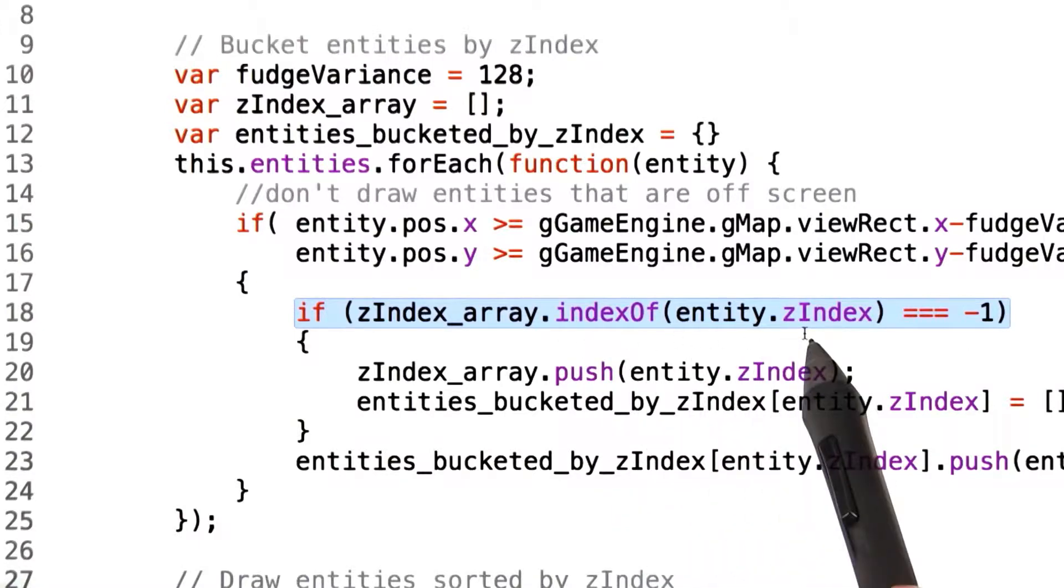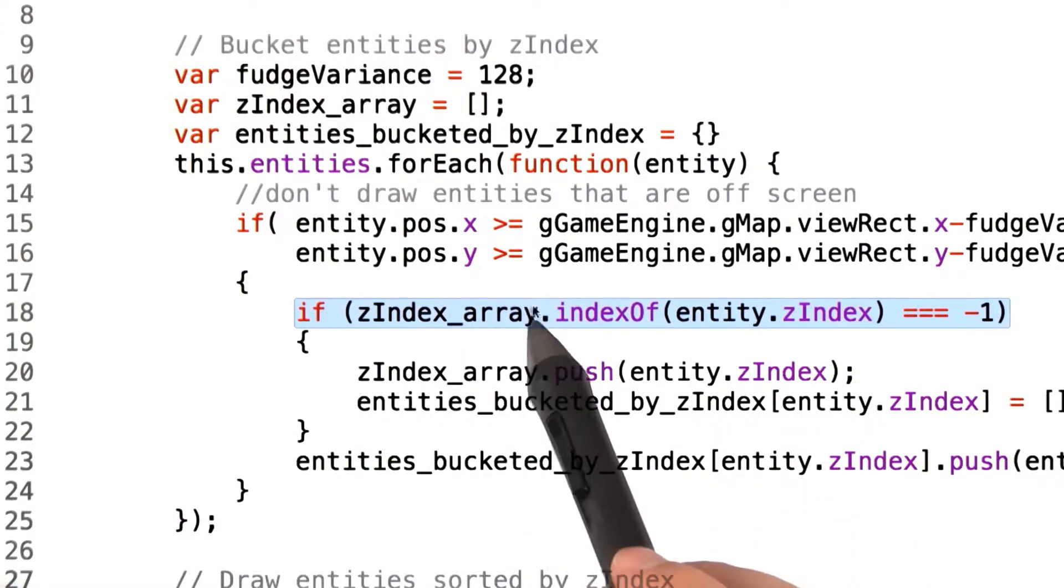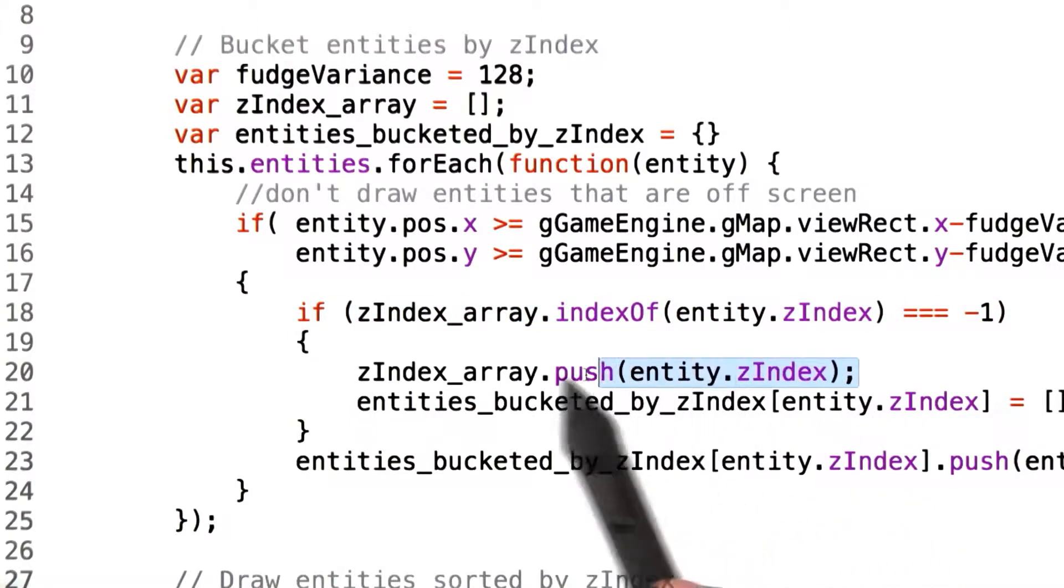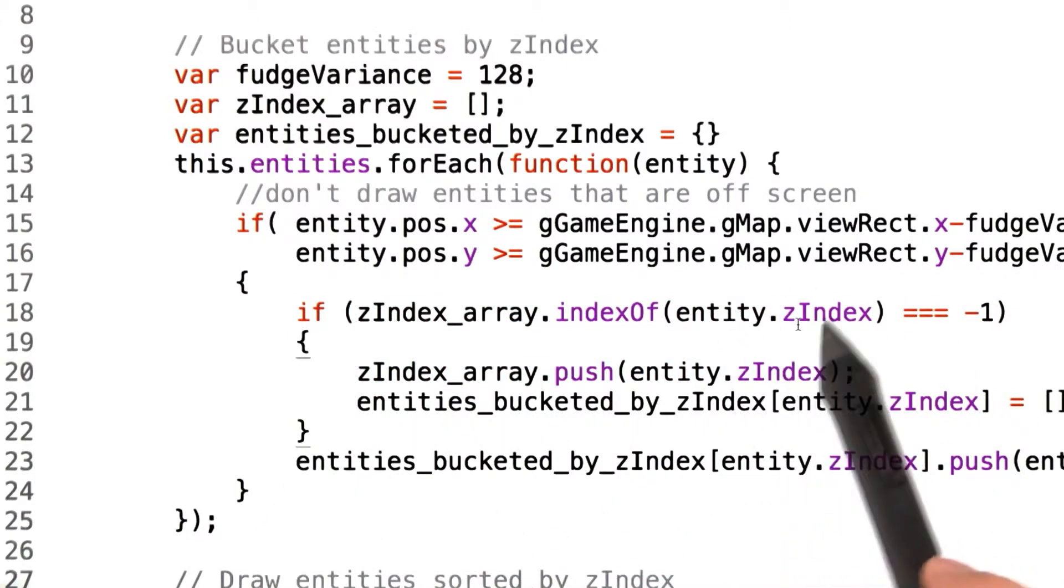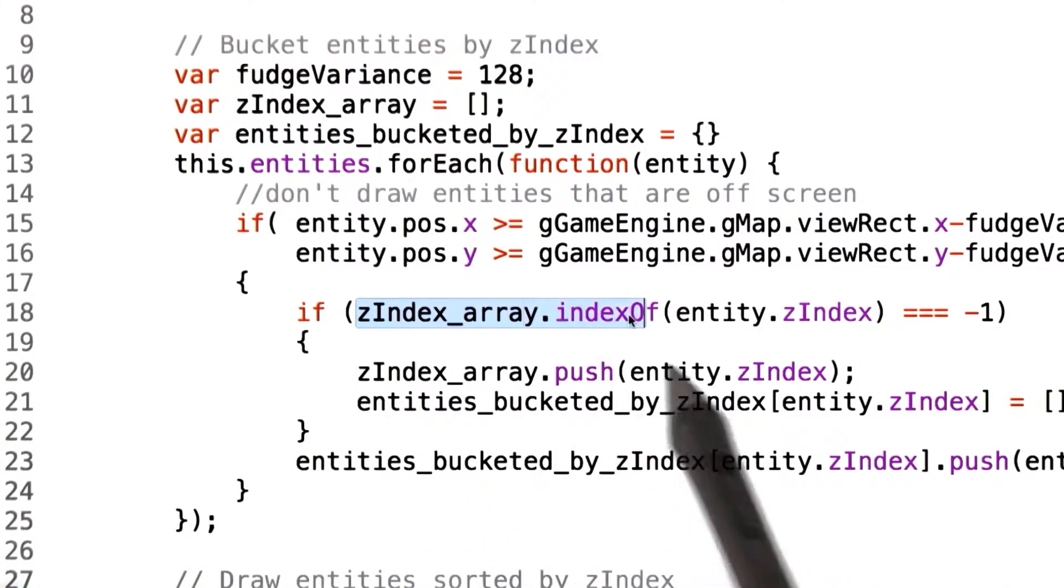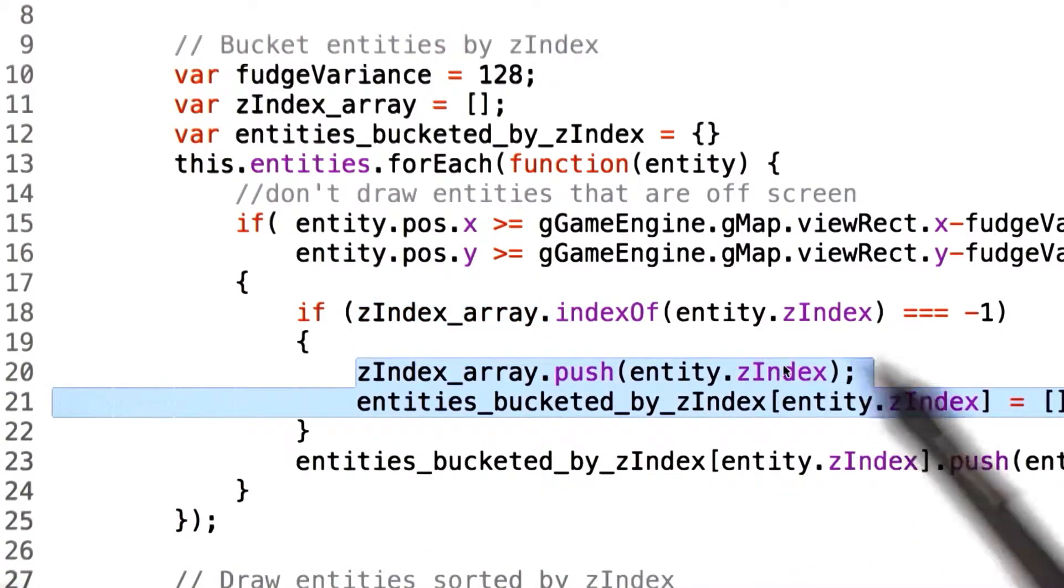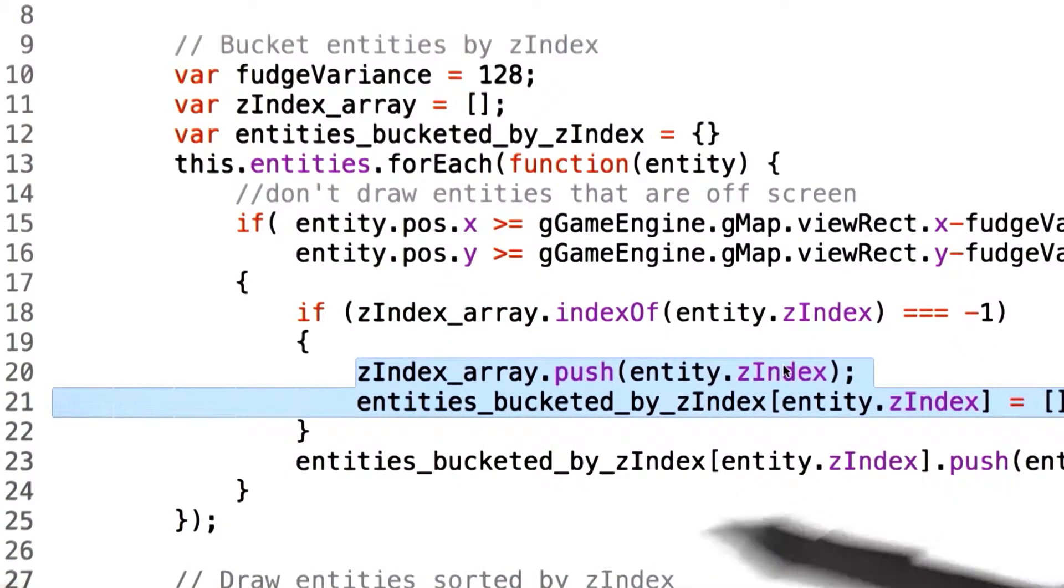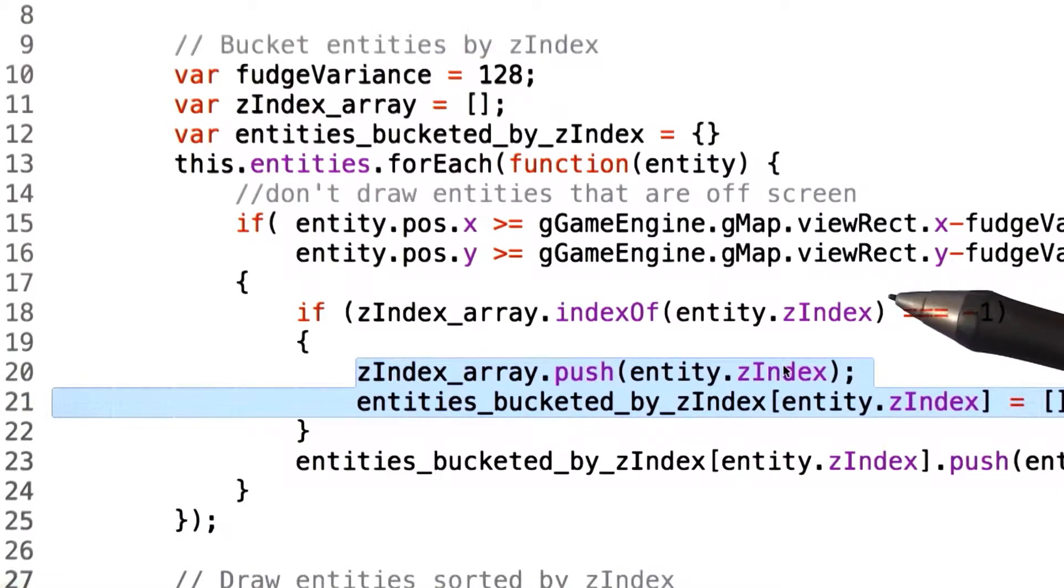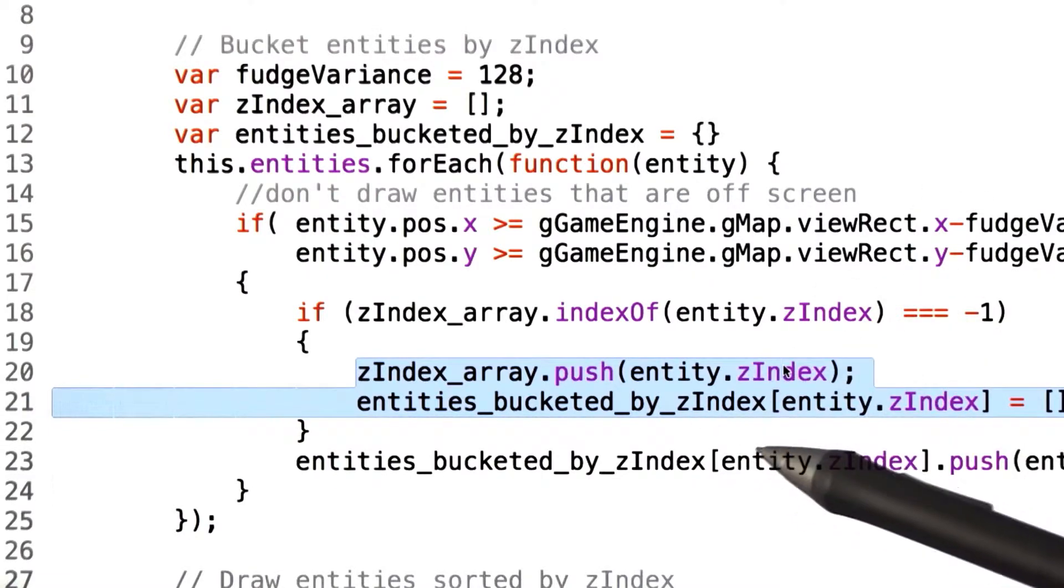If we find that the Z index for a given entity already exists in our array, then we simply add that entity to our array. If we find that the Z index for an entity does not already exist in our array, then we create a bucket for that Z index so that future entities that have that same value can be sorted appropriately.